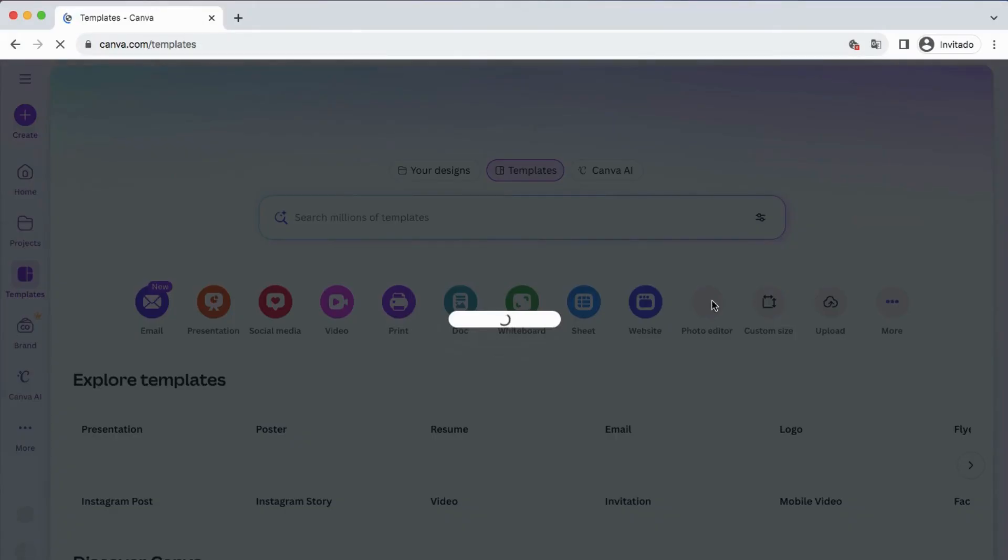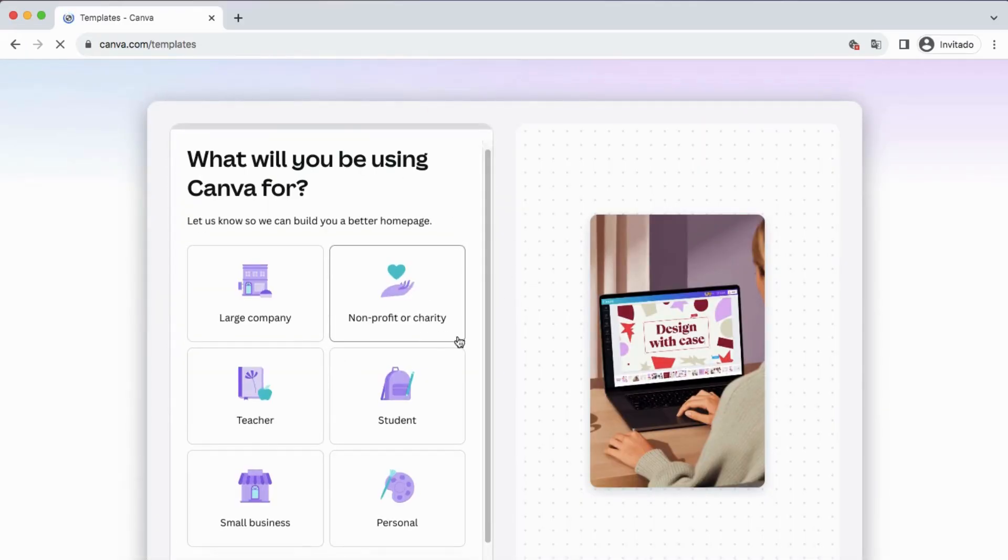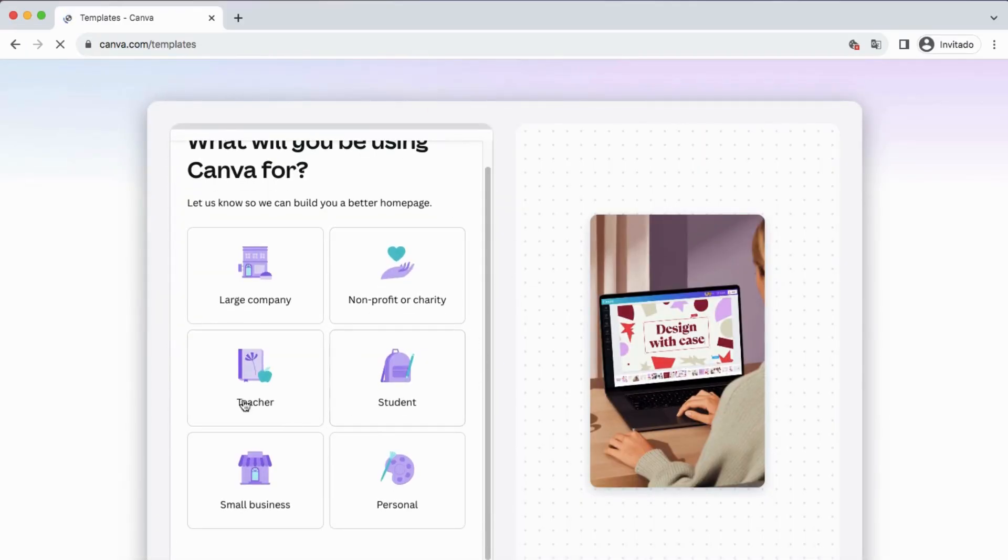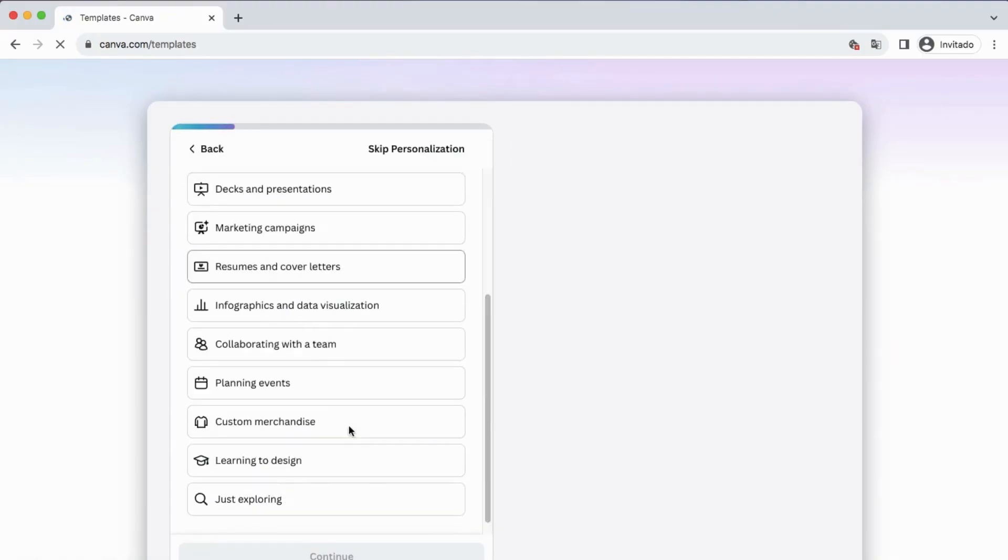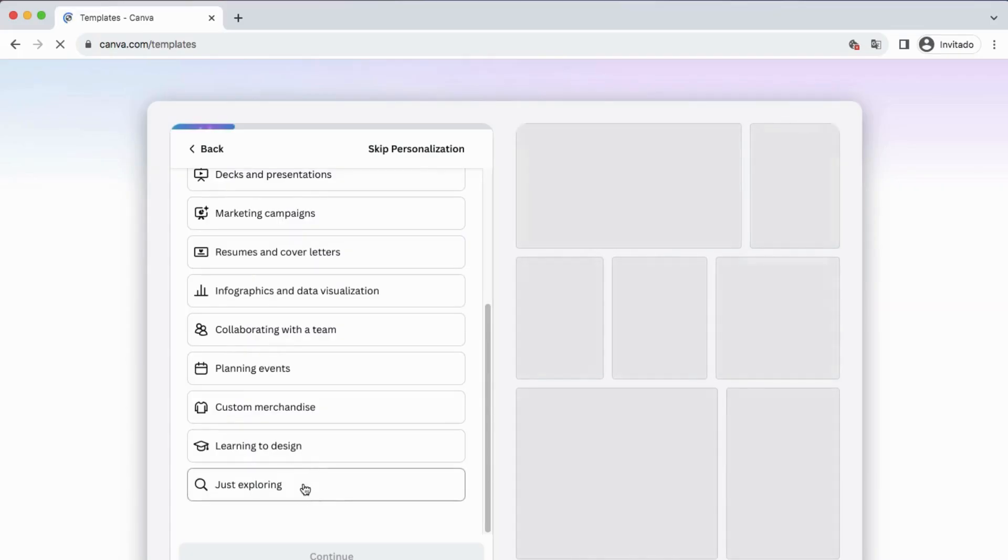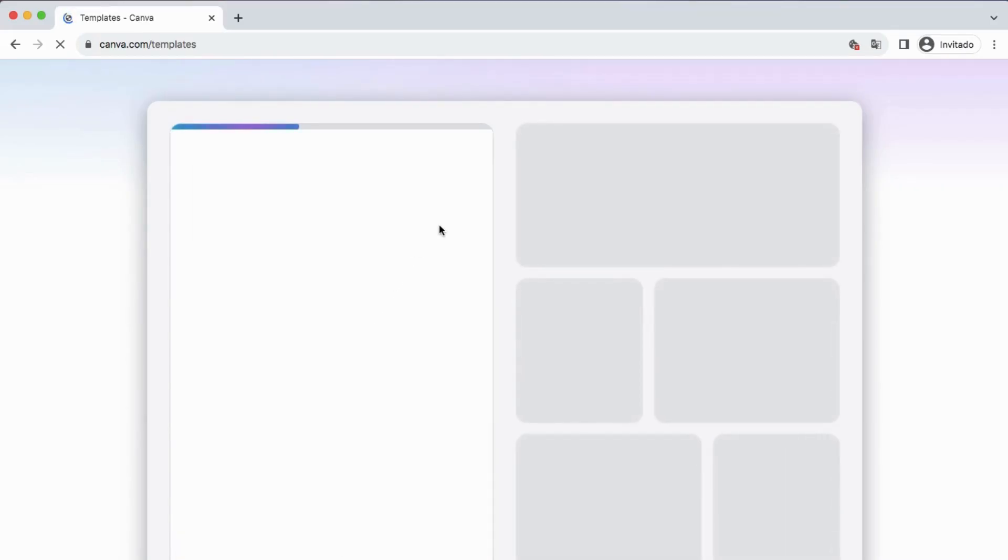Once the validation is completed, you will go through a simple setup process where you'll be asked about your business type, what you're looking for by using Canva, and similar questions. You can also choose whether you want a free account or if you want to try a 30-day pro freemium version for business purposes.